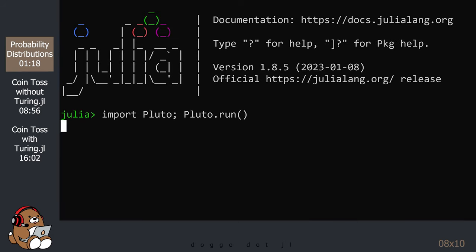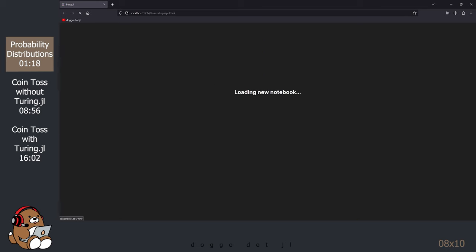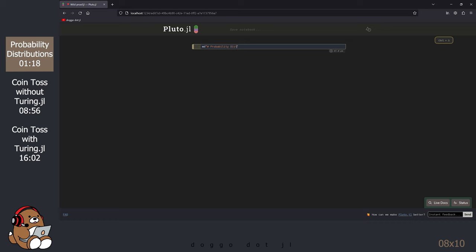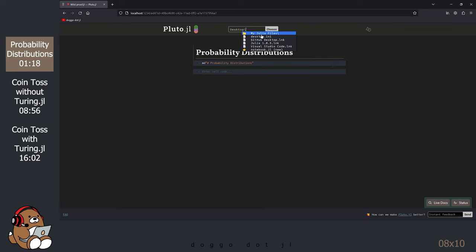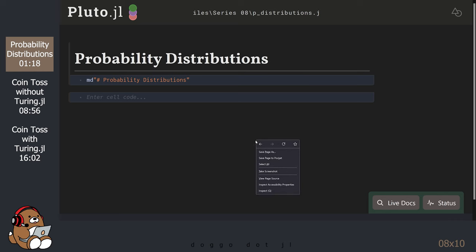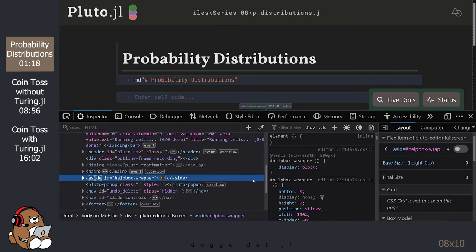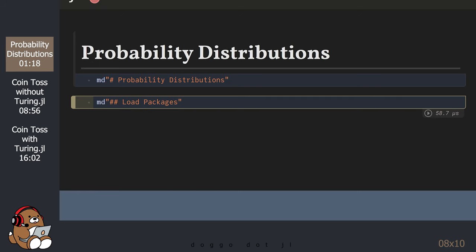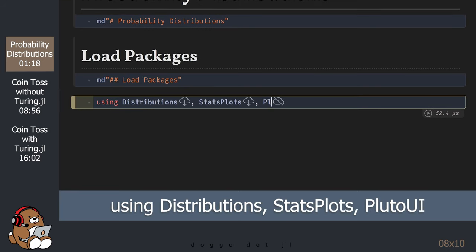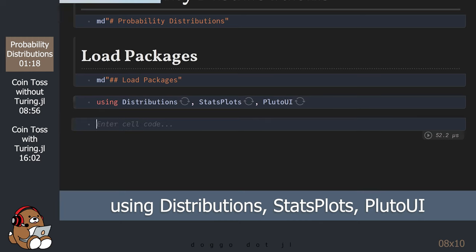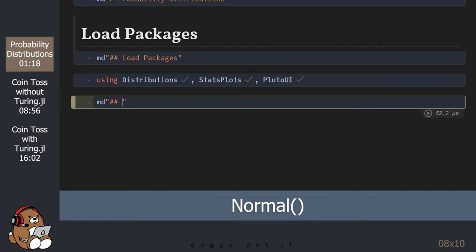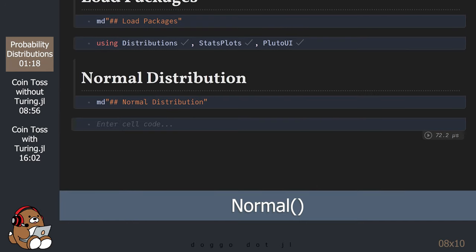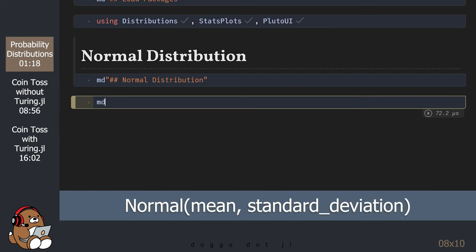Let's start by getting a crash course on probability distributions by using a Pluto notebook. Let's start by loading the distributions package, the statsplots package, and Pluto UI. Let's start with the normal distribution, which is the hello world of probability distribution curves. The normal distribution has two parameters, the mean and the standard deviation.